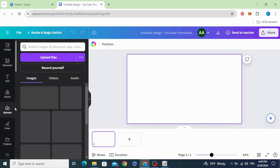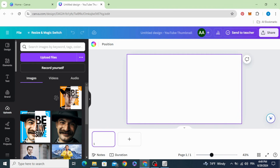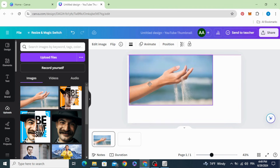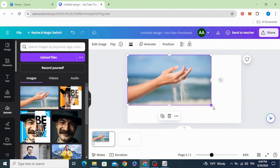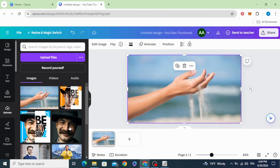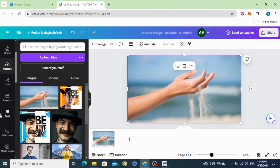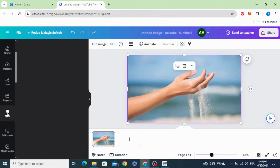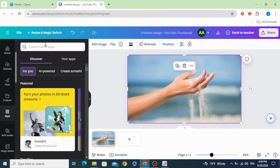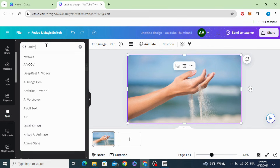After uploading your image, drag it to the design, increase the size, then go to Apps and type 'animate'.